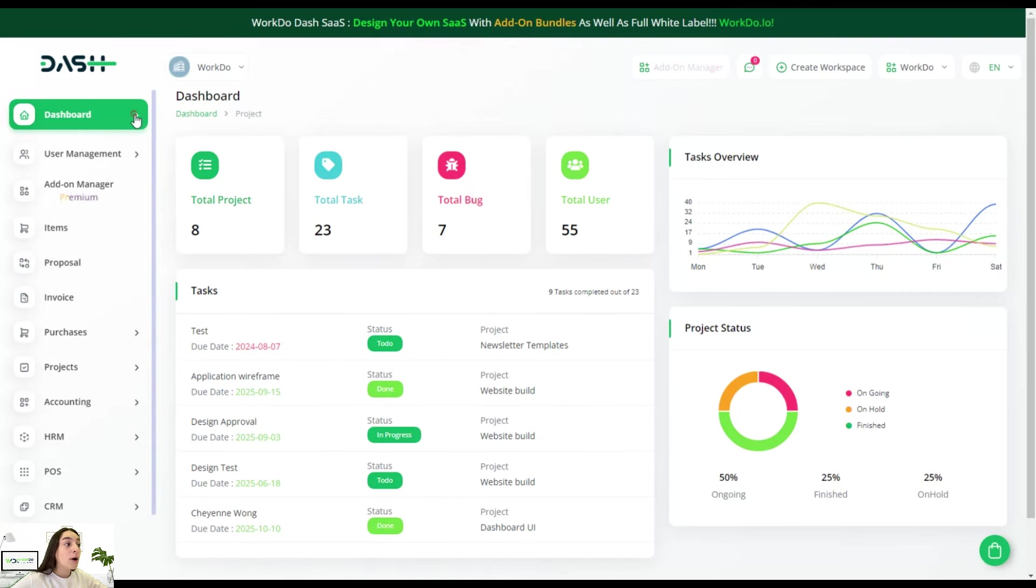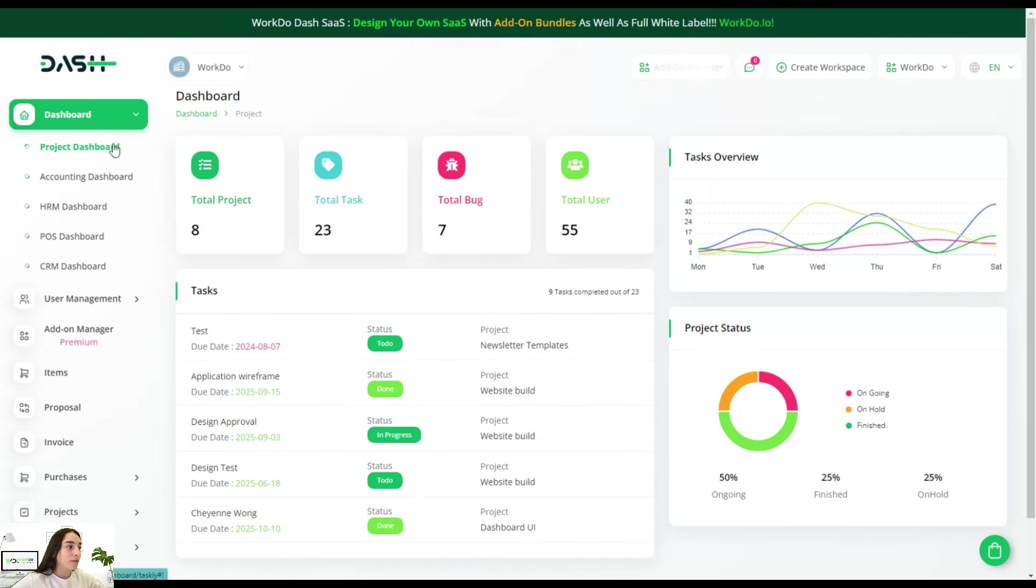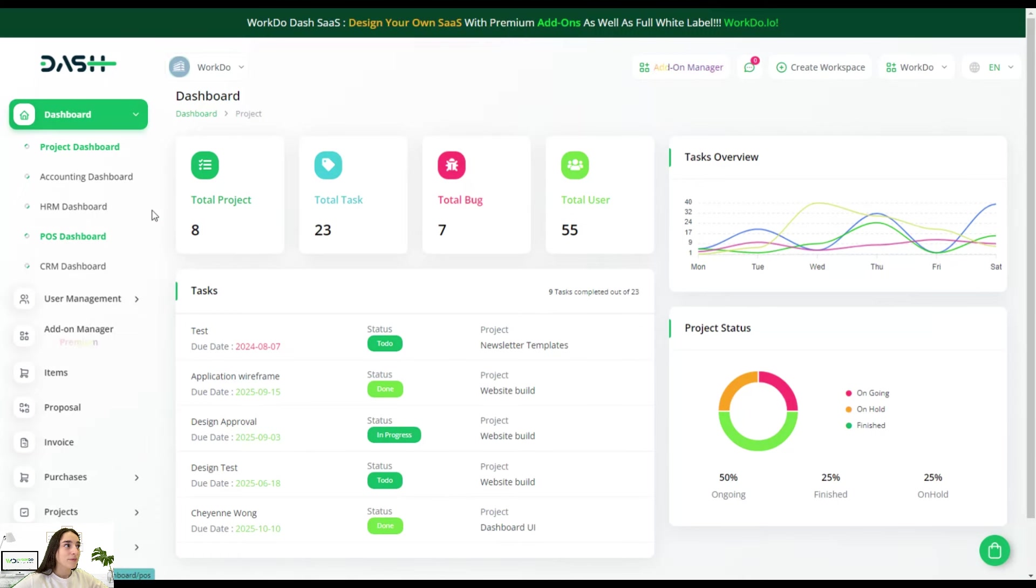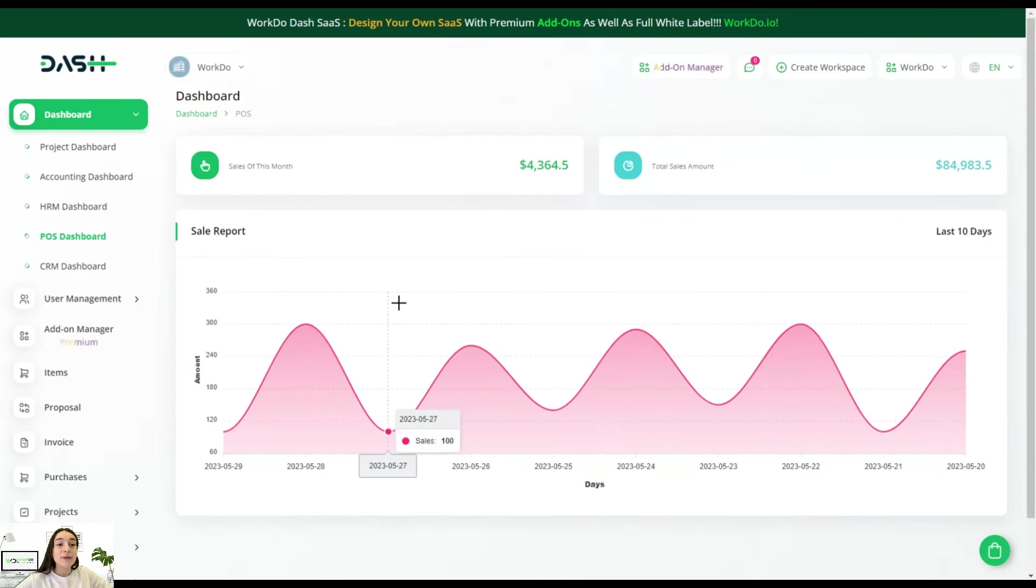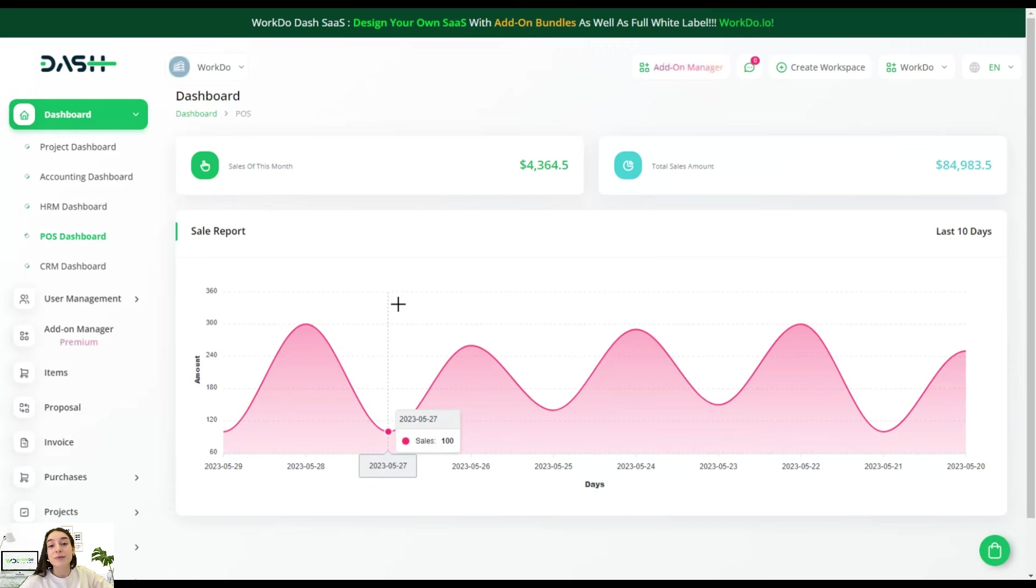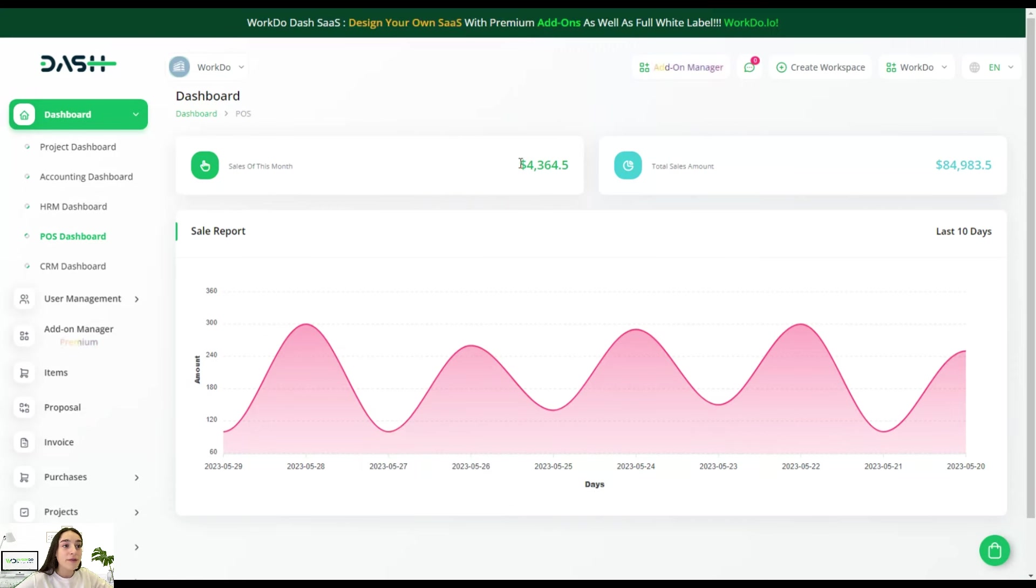Let's head to the POS dashboard. This is basically the summary of how we are performing in terms of sales. You can see the sales of this month.